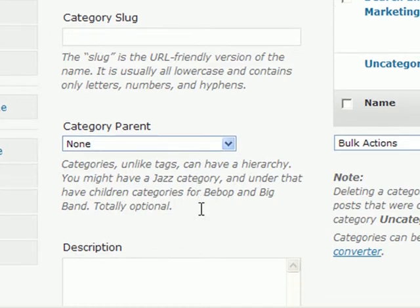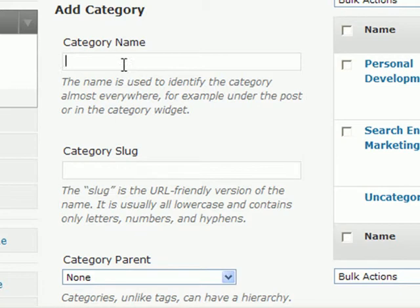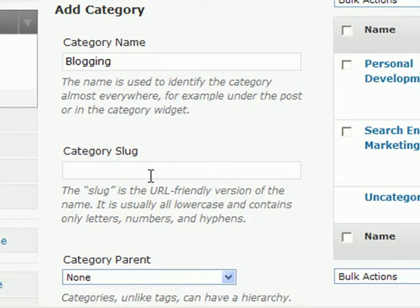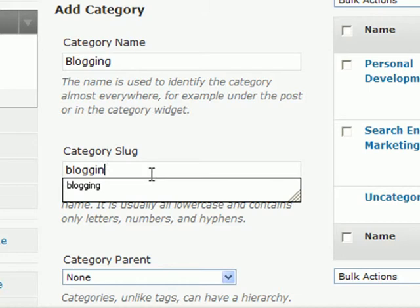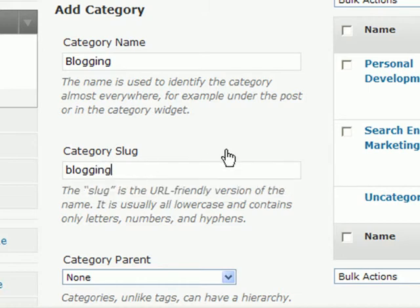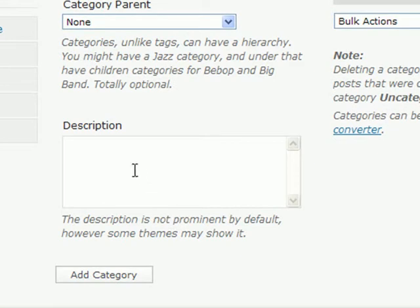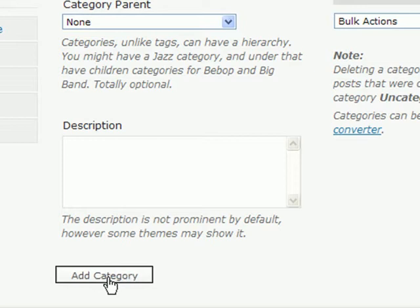What I want to do now is go ahead and show you how to add another category. I'm going to add one called Blogging. Under the category slug, I'm just going to put this same thing — Blogging again. I'm going to leave this as a parent category. For the description, you don't need to do anything here. Just go ahead and select Add Category.